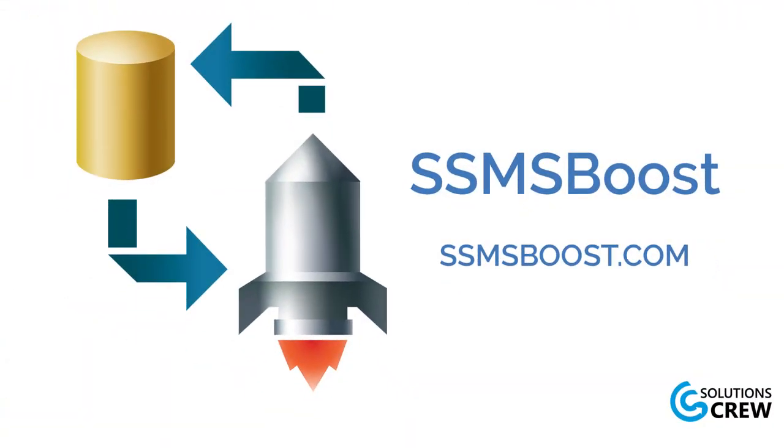That is all for today. I hope the tips will help you complete your daily tasks more effectively. Don't forget to share your feedback in the comments below to help us improve this functionality. Thank you for watching and we'll see you next time.